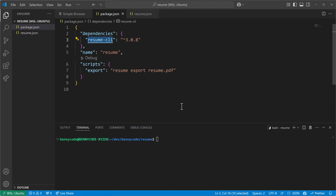Puppeteer is an API to control a headless Chrome browser over the DevTools. This Puppeteer API is used to run Chrome behind the scenes and use the PDF export functionality of Chrome in order to generate a PDF file for a resume.